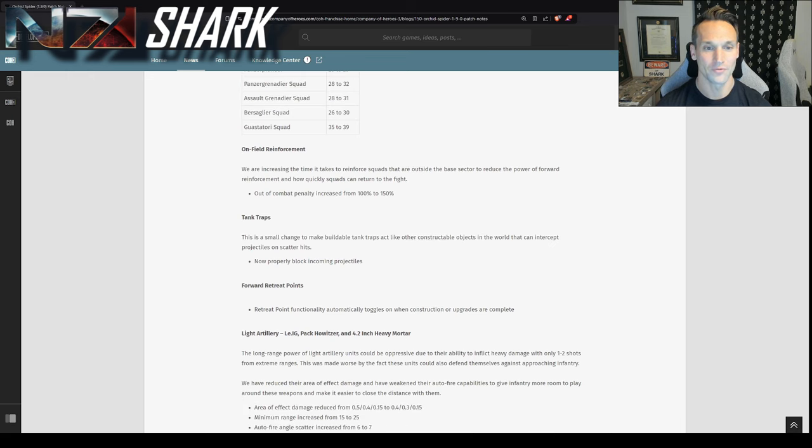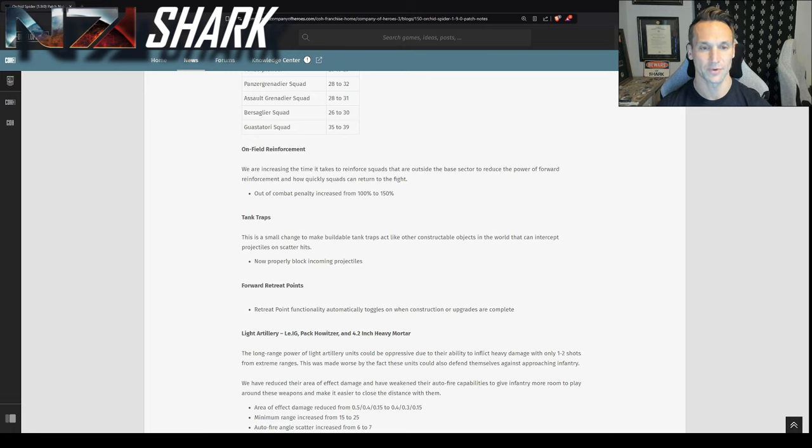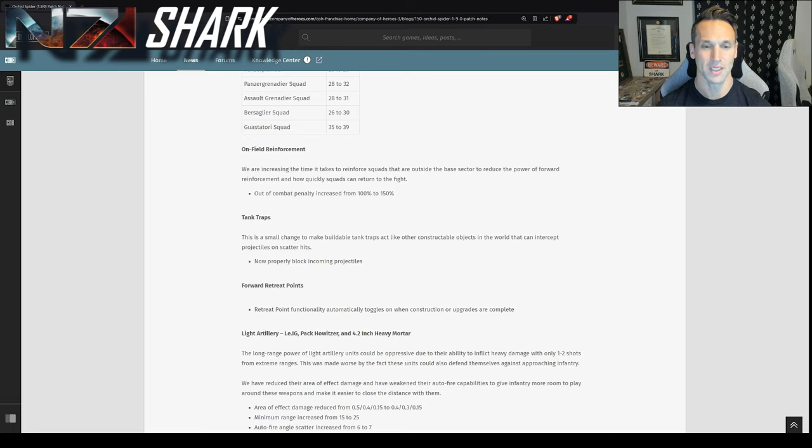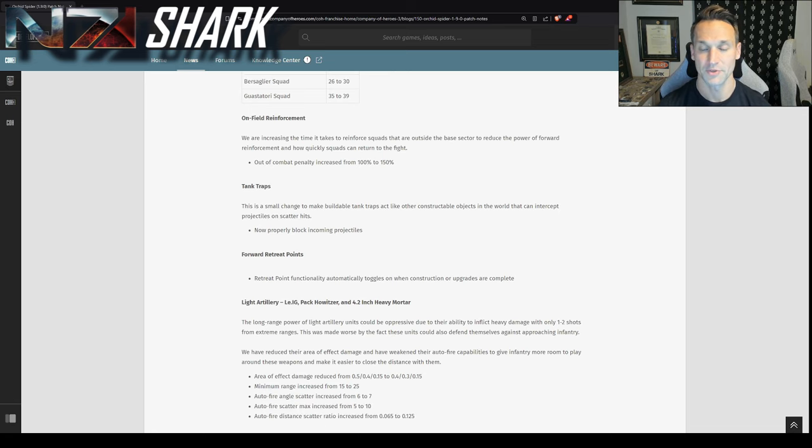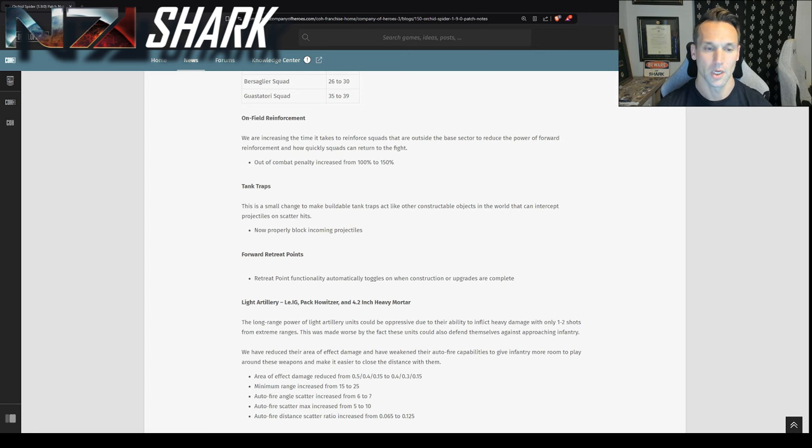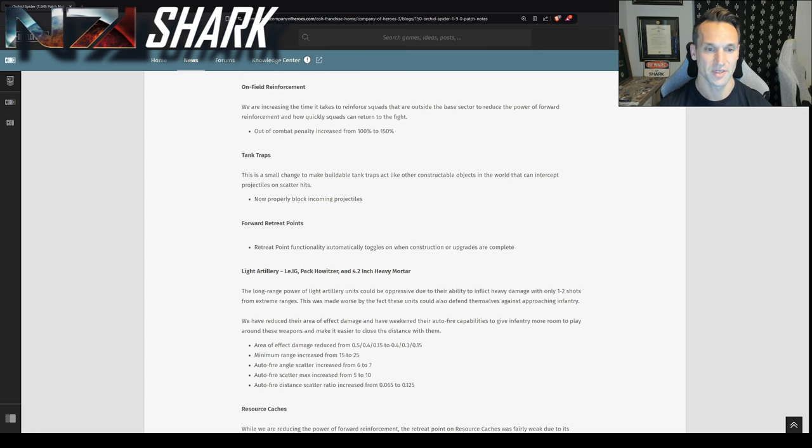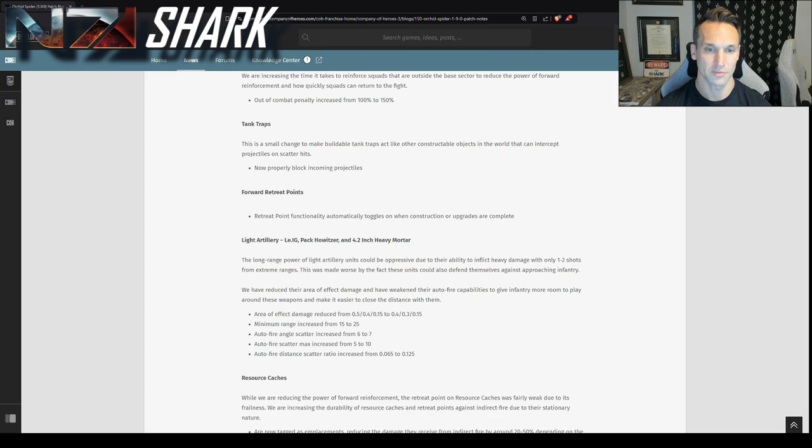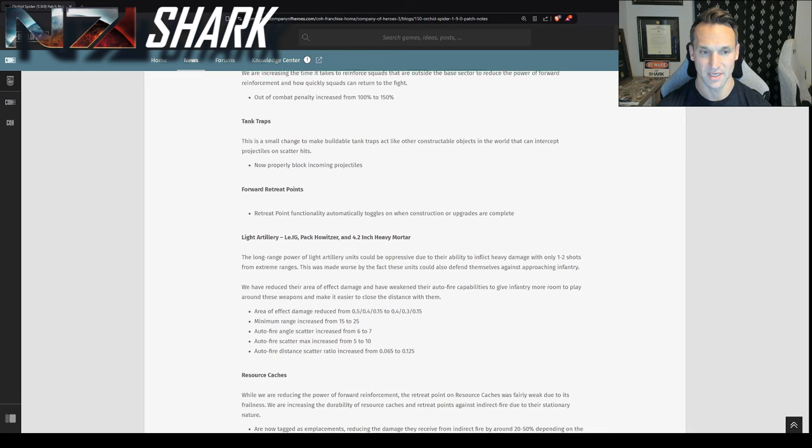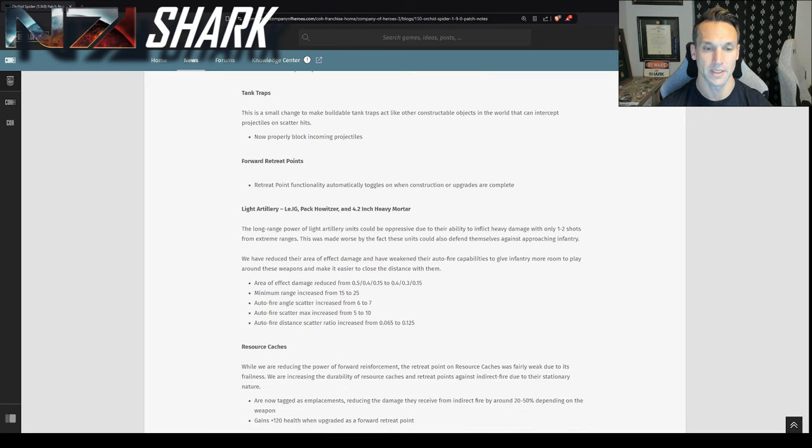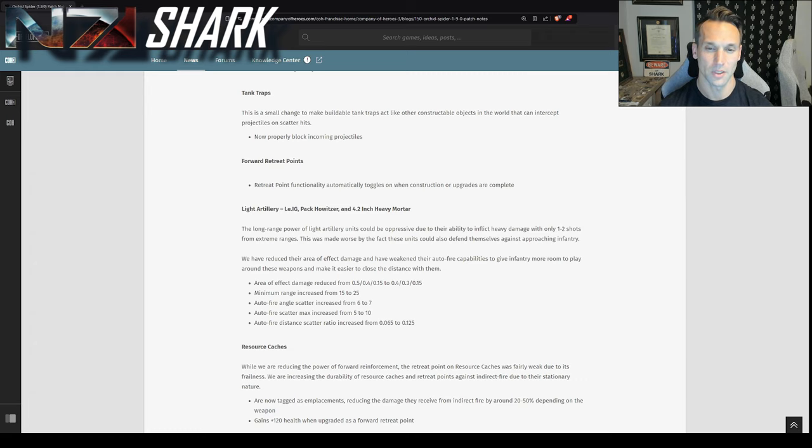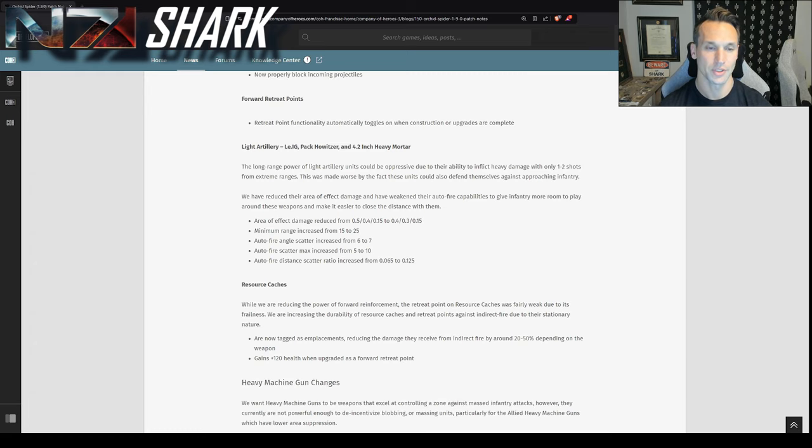On-field reinforcement. So the out-of-combat penalty basically for reinforcing squads outside the base sector, it goes from 100% to 150%. So again, just slower reinforcement either for forward reinforcement, excuse me, forward reinforcement points or med trucks. Tank traps now properly block incoming projectiles. That's nice. Forward retreat points. If you activate a forward retreat point on a munitions cache or a fuel cache, it'll automatically toggle on when the construction or the upgrade completes.